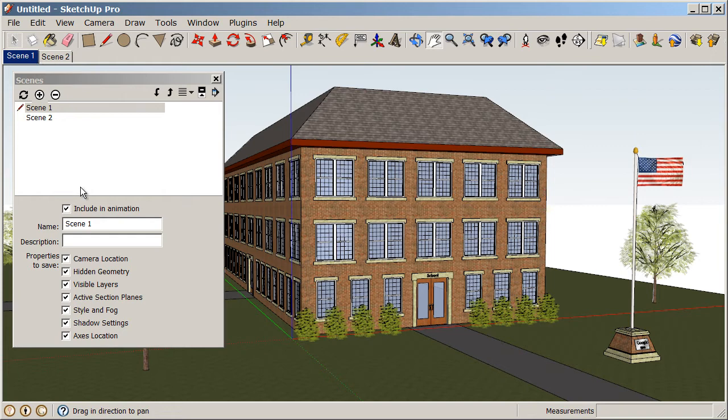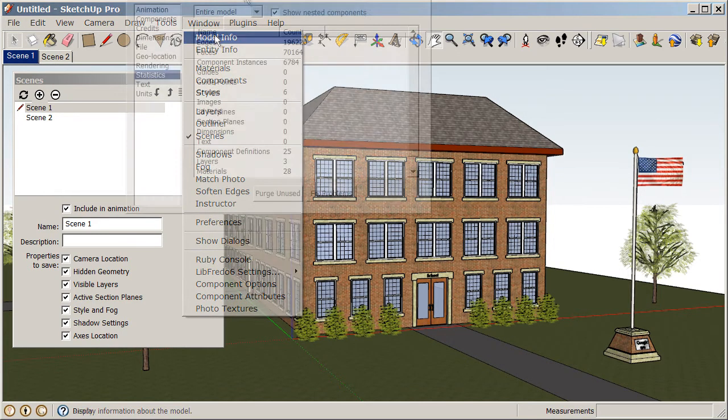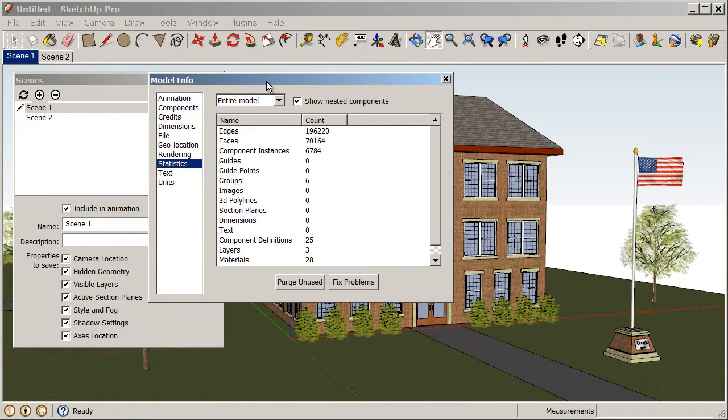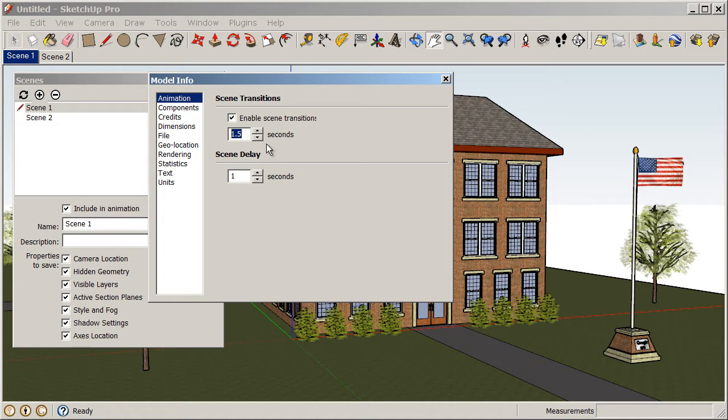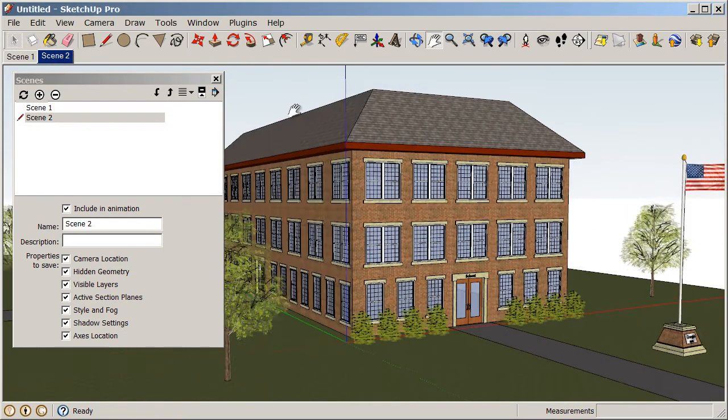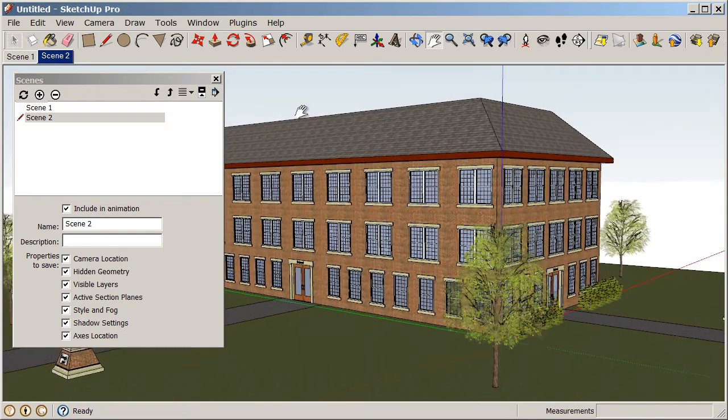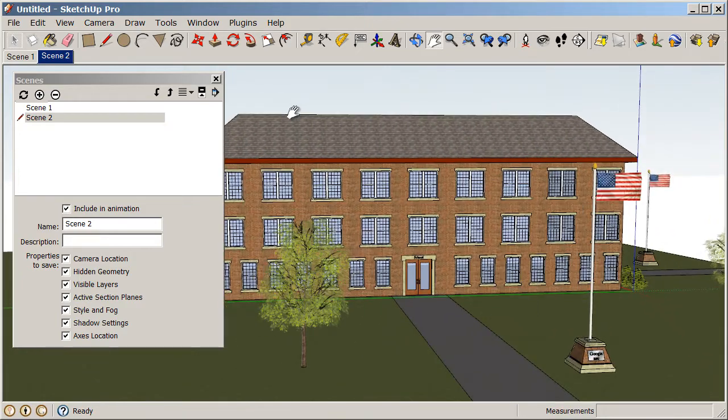Our animation speed can be controlled under Window, Model Info. And we can go to our Animation tab, and you see here we have our scene transitions are enabled. And we only have one and a half seconds in between each scene. So, if we increase that to say four seconds, the camera is going to slow down because it's going to take a little bit longer to get there. So, now when I click on my Scenes, it's just a little bit slower, a little bit easier to watch.